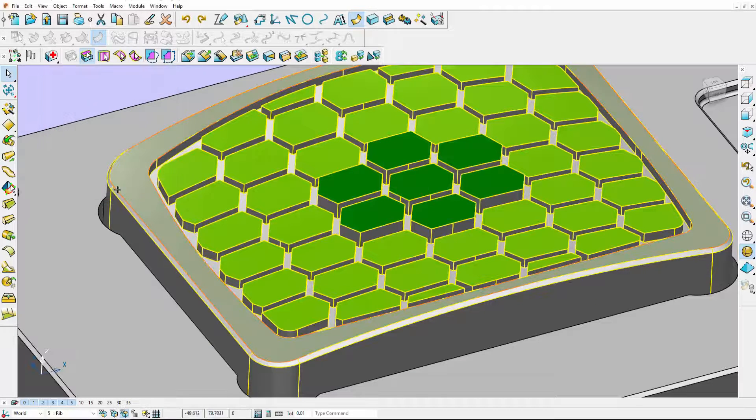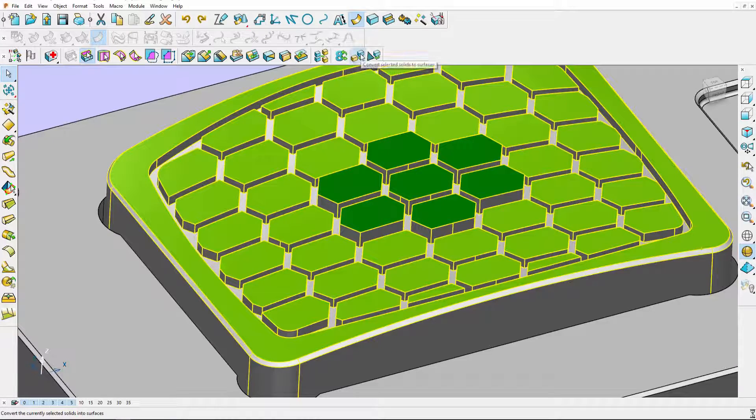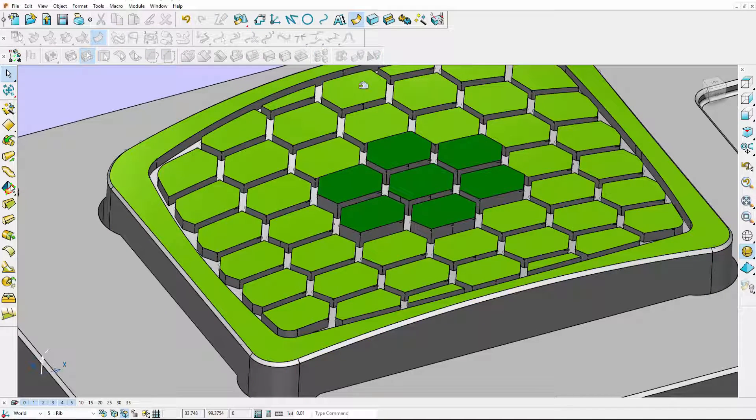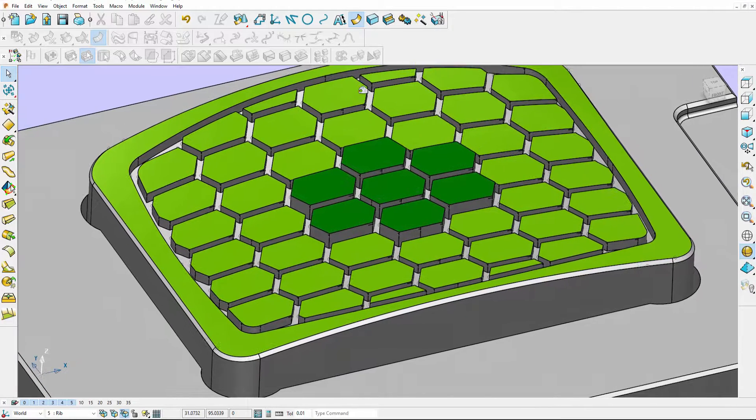I am going to cancel this and convert my model to a surface model and demonstrate the ribcapping tool using surfaces.